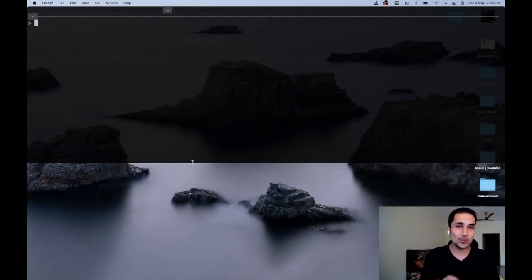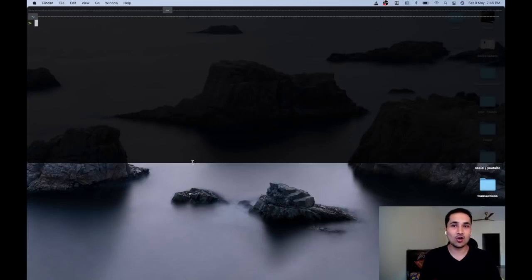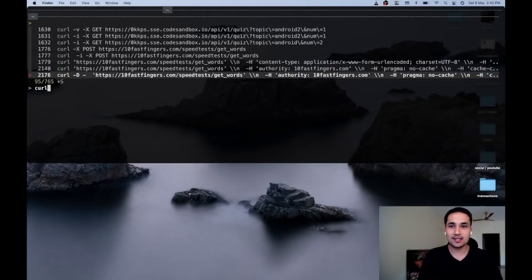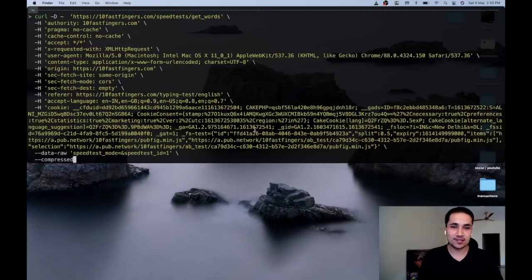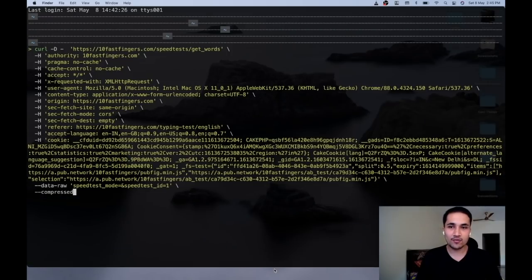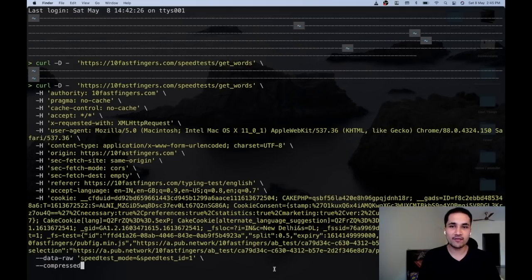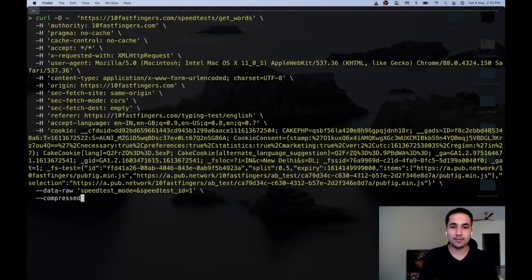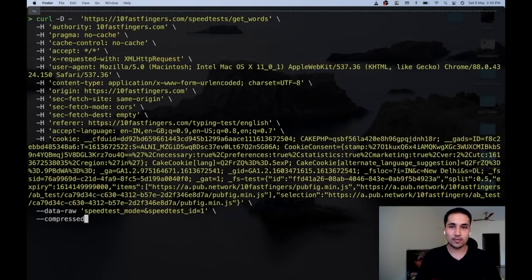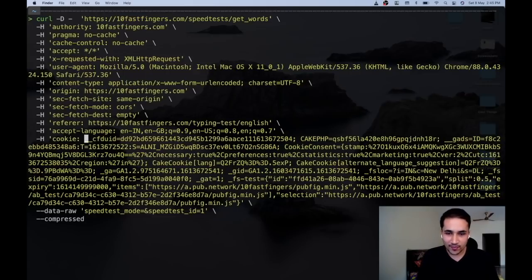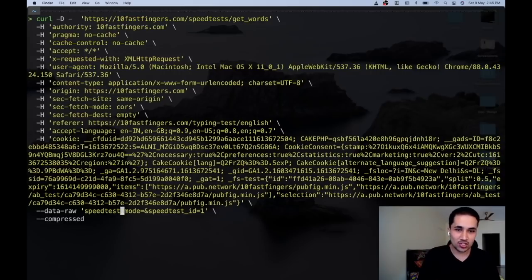I'm sure this video will be super helpful. For example, a lot of people struggle when writing long commands in the terminal. As you can see, this is a really huge command, and when you have to write such long commands it's really difficult. I'll zoom in on the screen to make it a bit bigger.